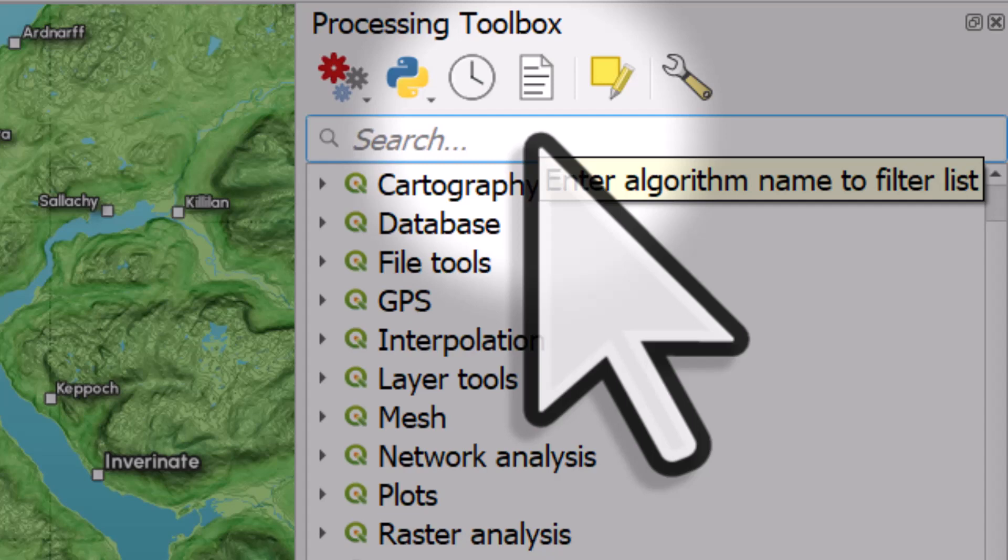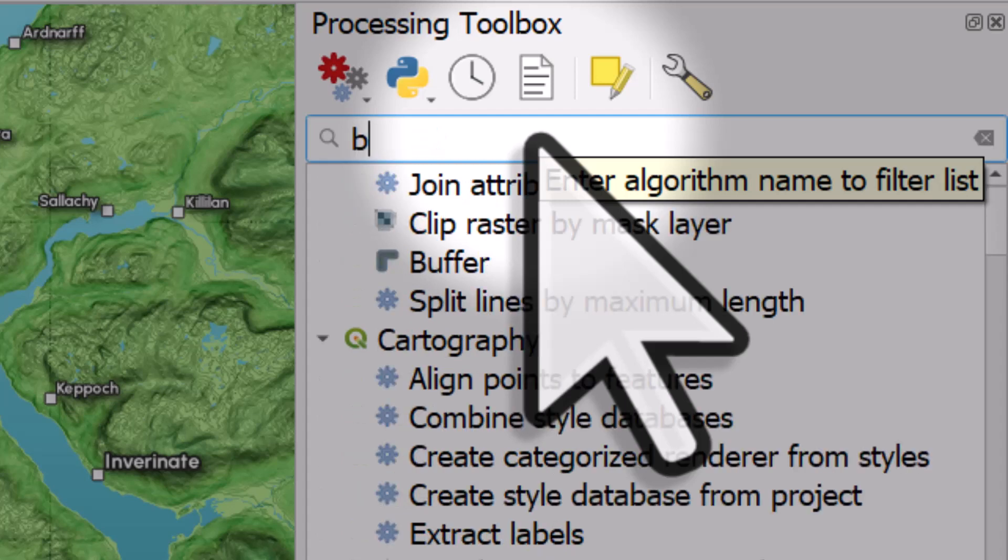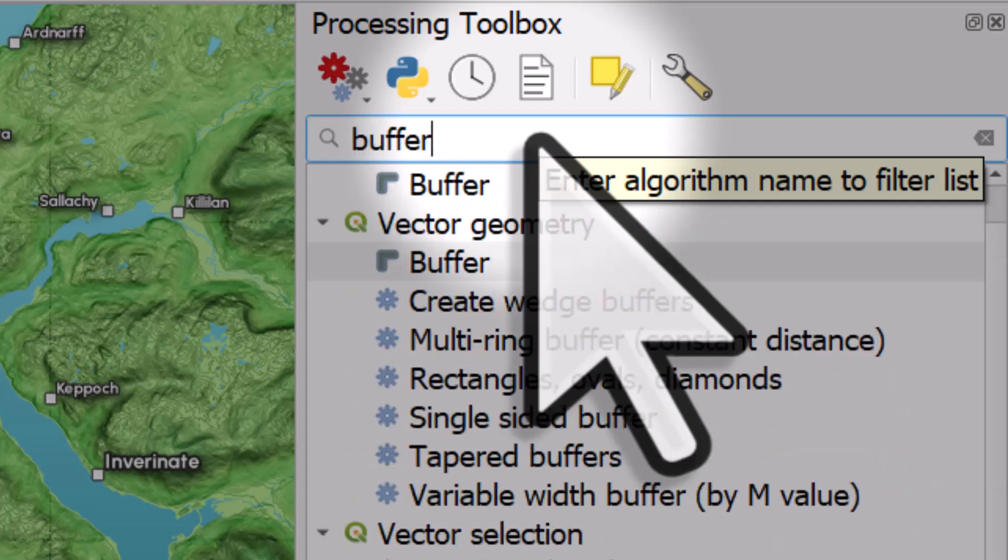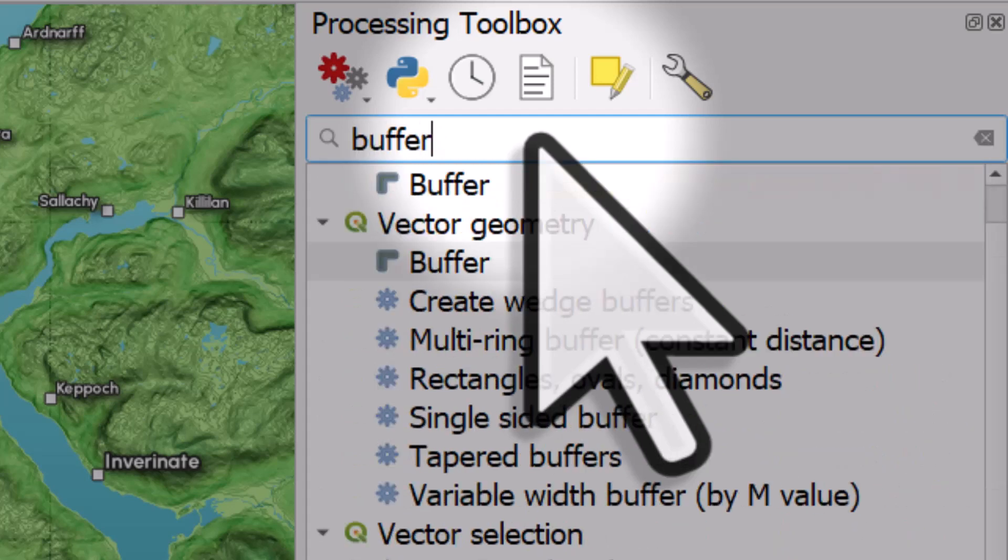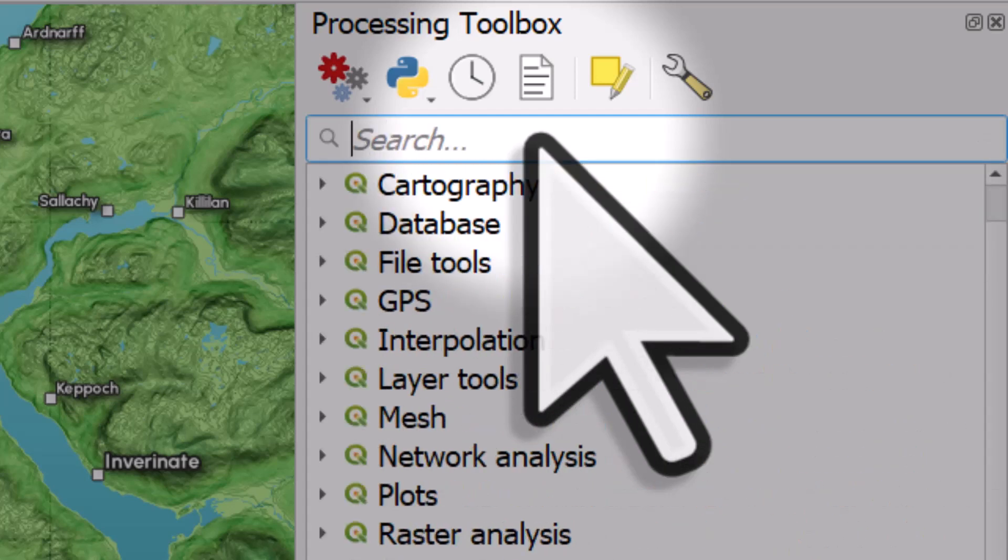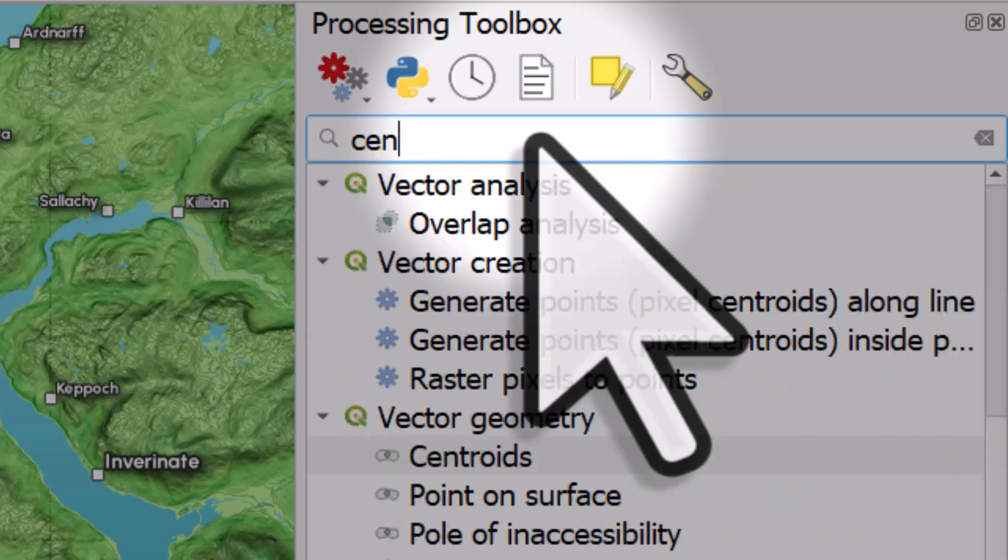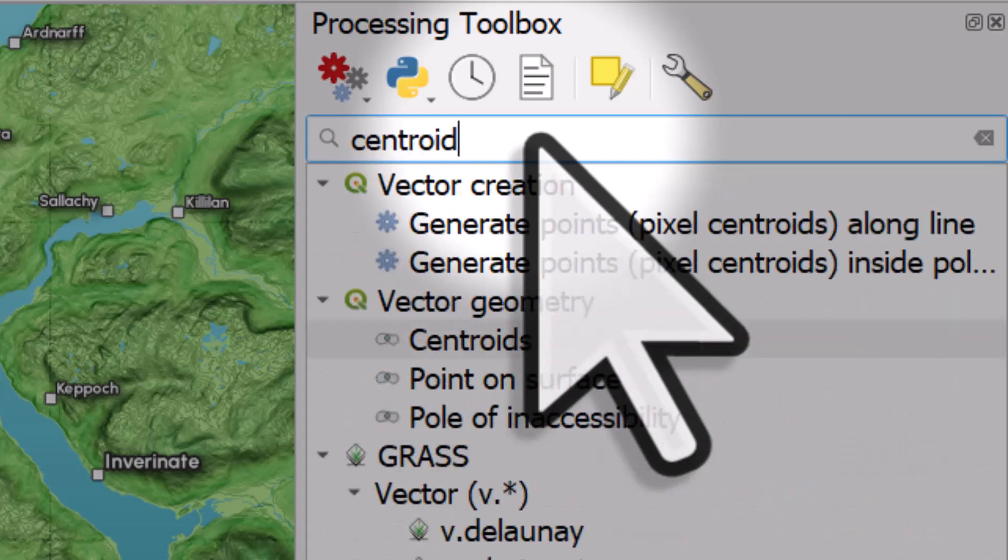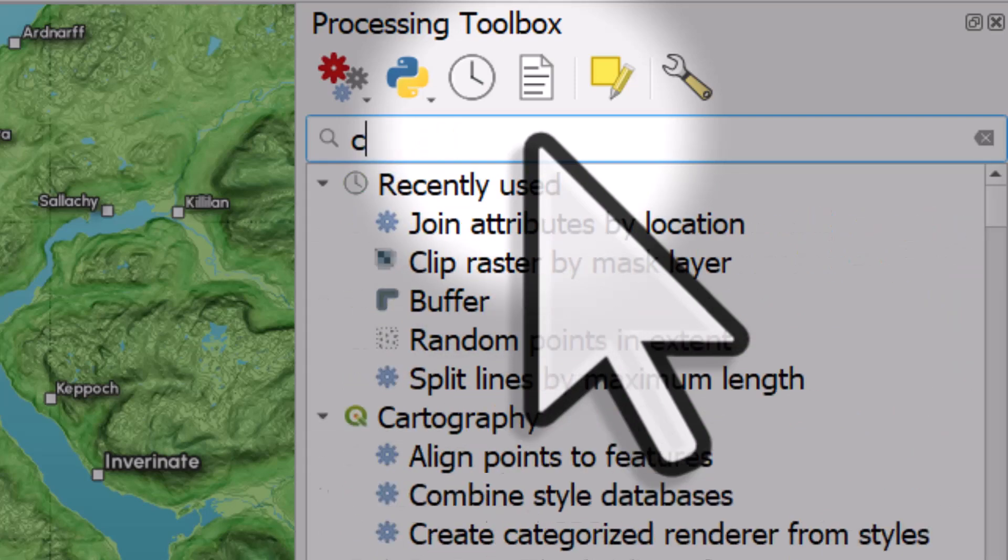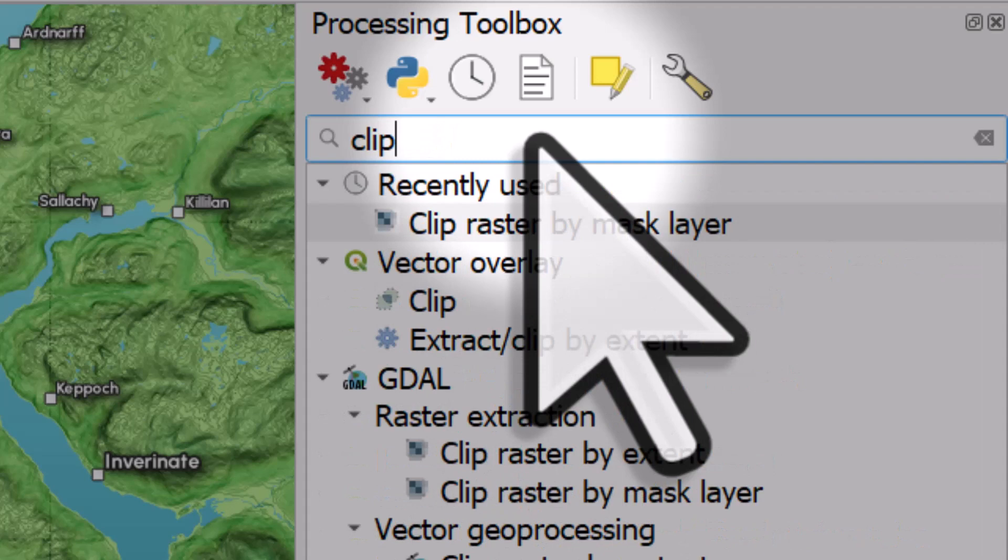And in the search box here, you can search for all the different tools that exist in QGIS. So if I wanted to find the buffer tool, I can type in buffer. If I want to find a tool for creating centroids, I can type in centroid. If I want to find clip tools, I can type in clip. So that's really useful. You can find all your tools there.